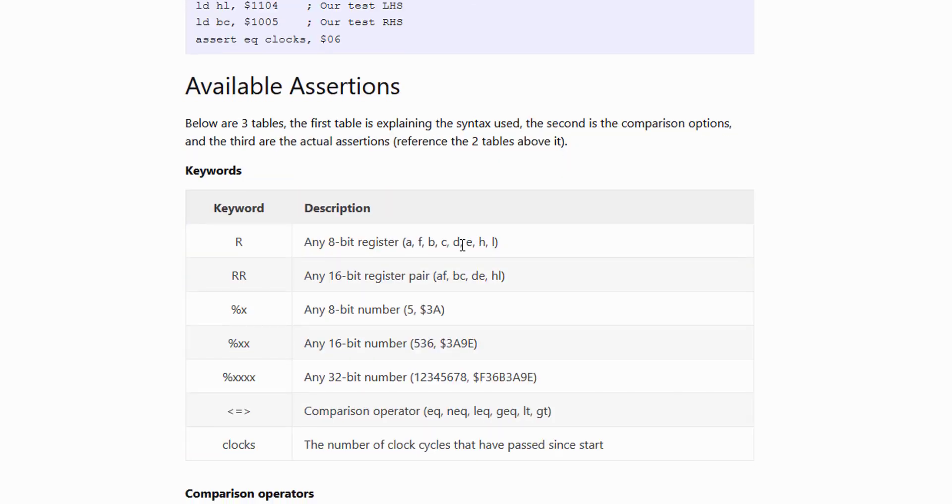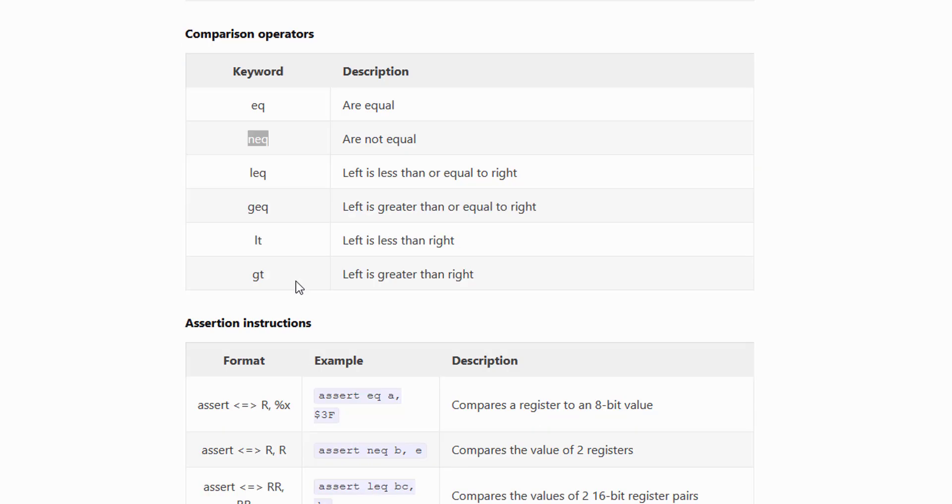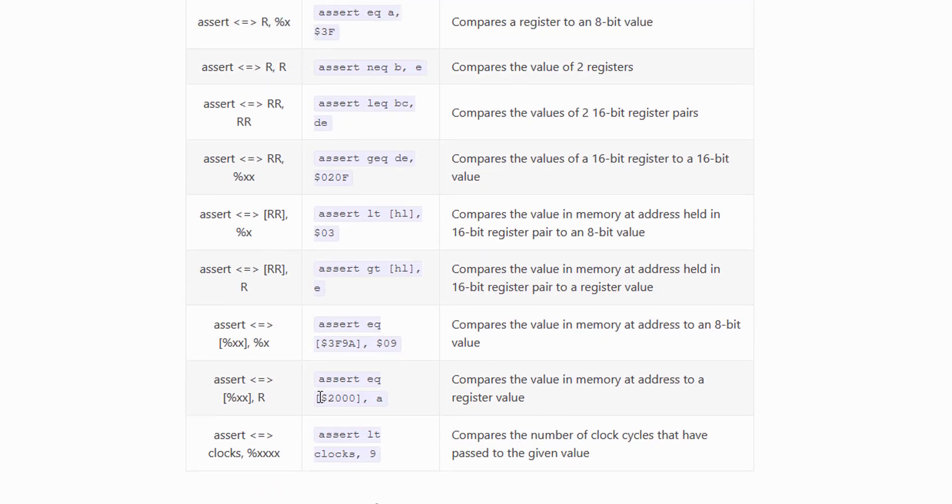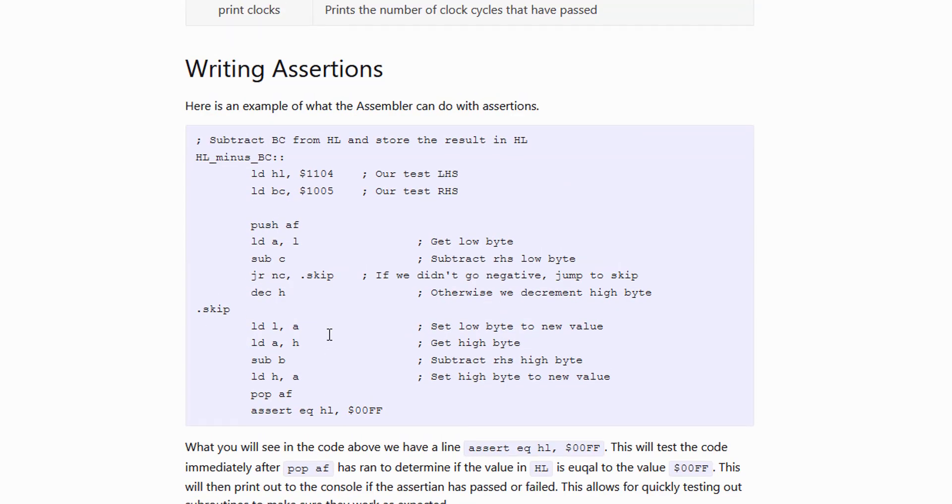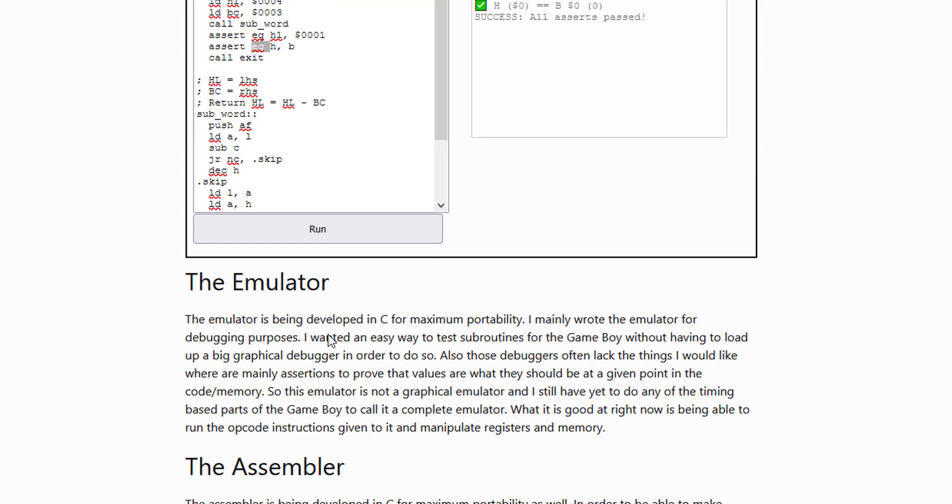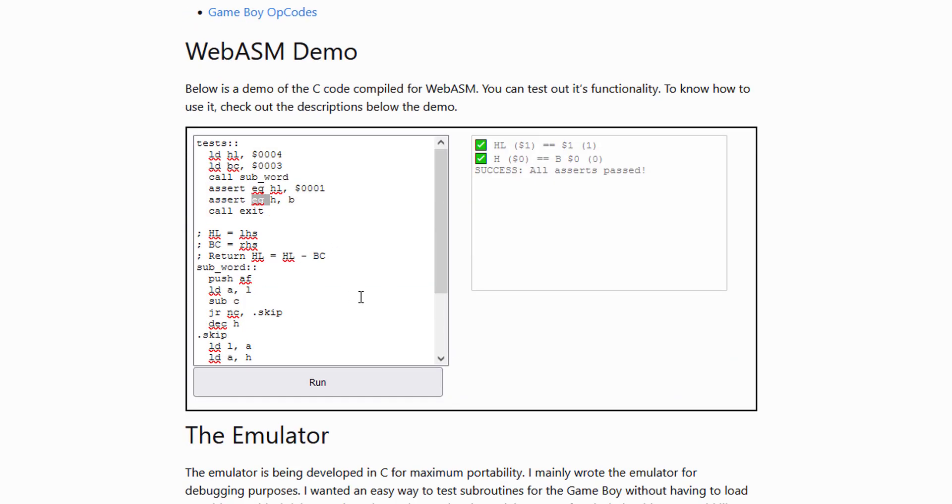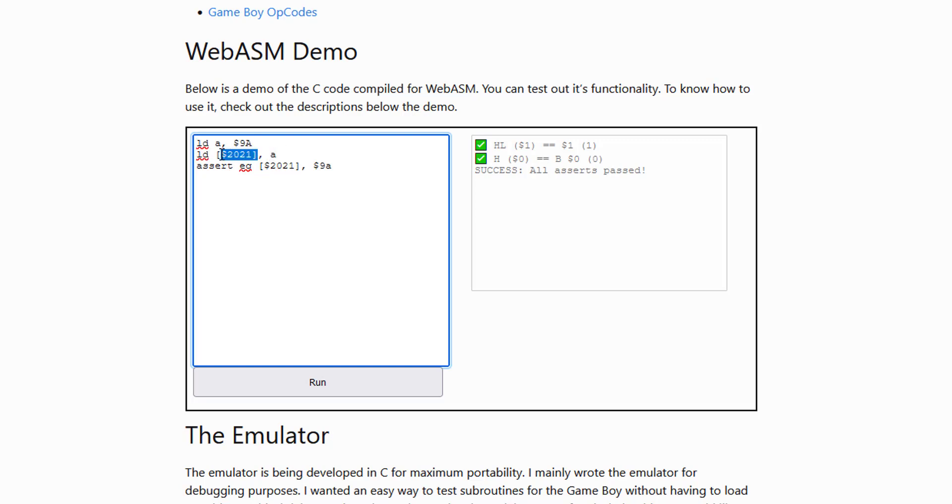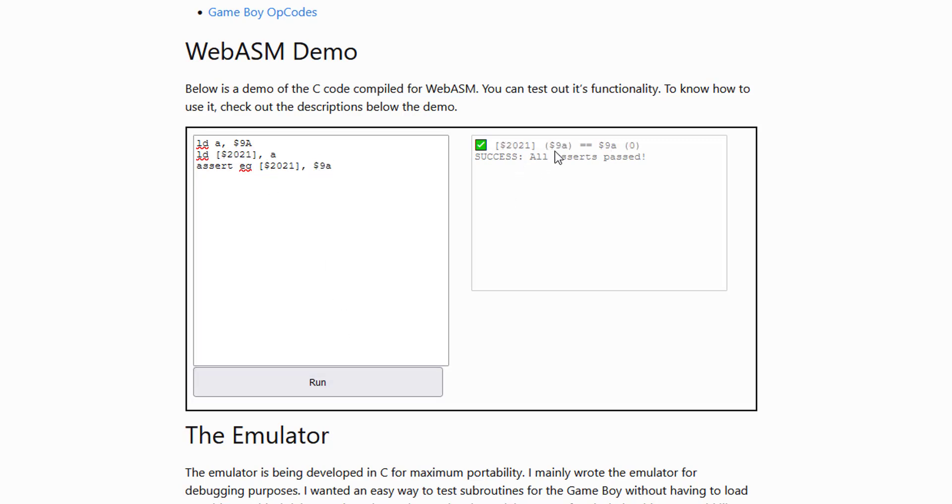So some other things you can do is the memory ones, which are pretty cool. So I'm going to come up here. I'm going to write a memory test real quick. So here, I'm going to load into A some value, and I'm going to load A into this memory inside of the emulator, and I'm going to assert that the memory is equal to that value. And so you can assert stuff like that.